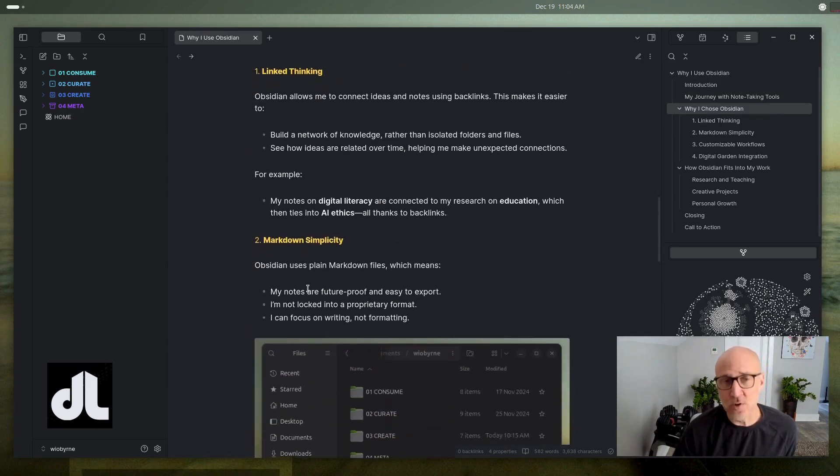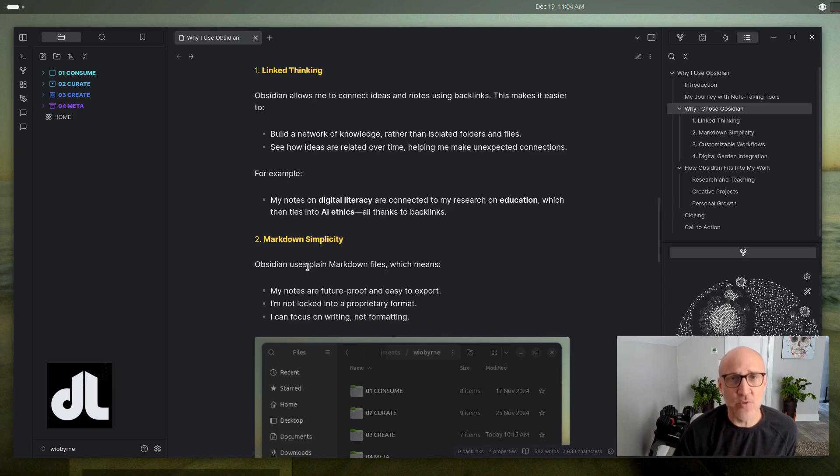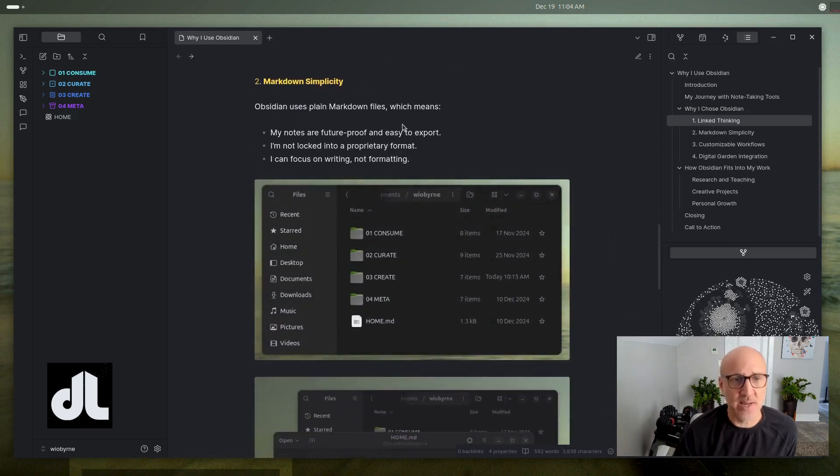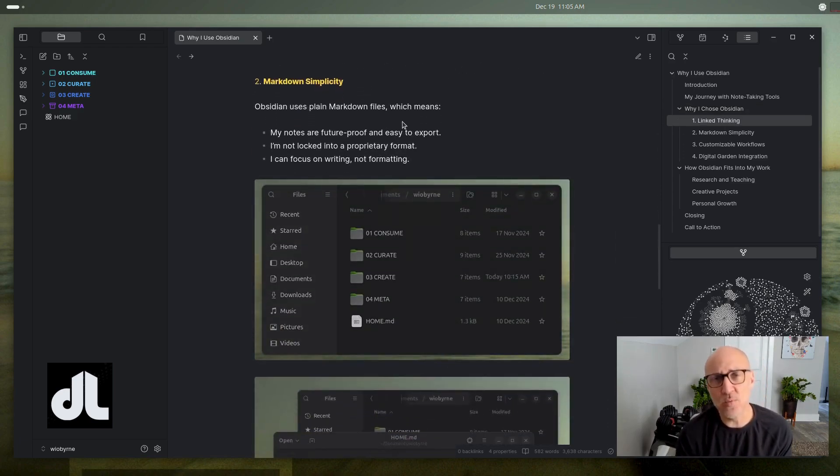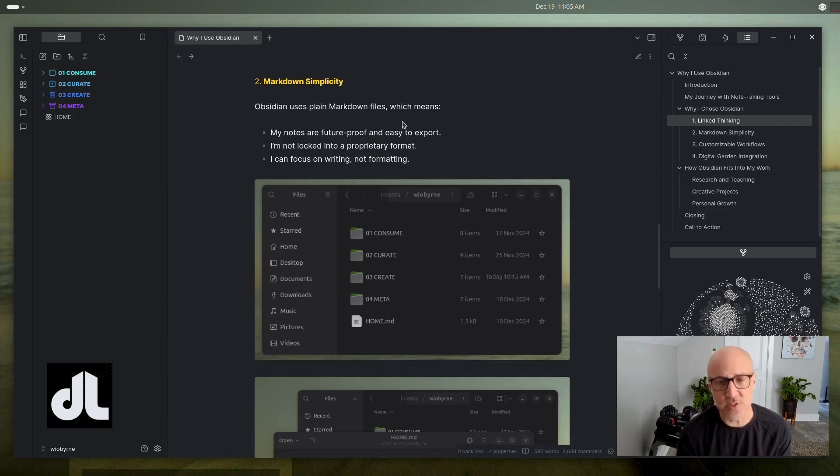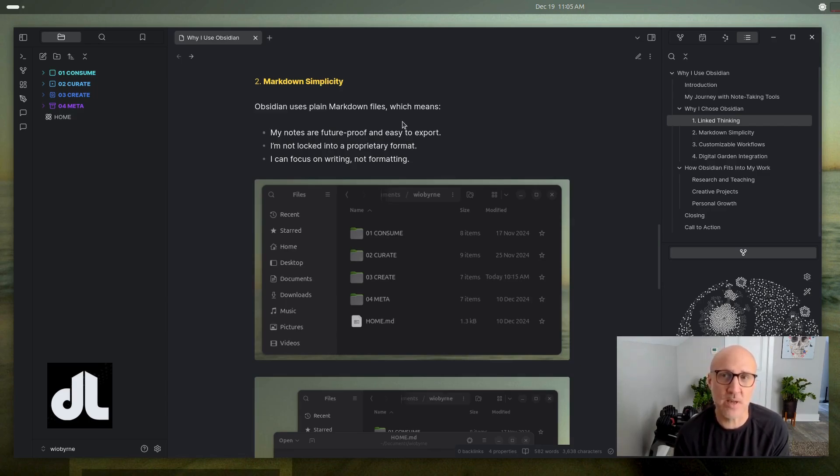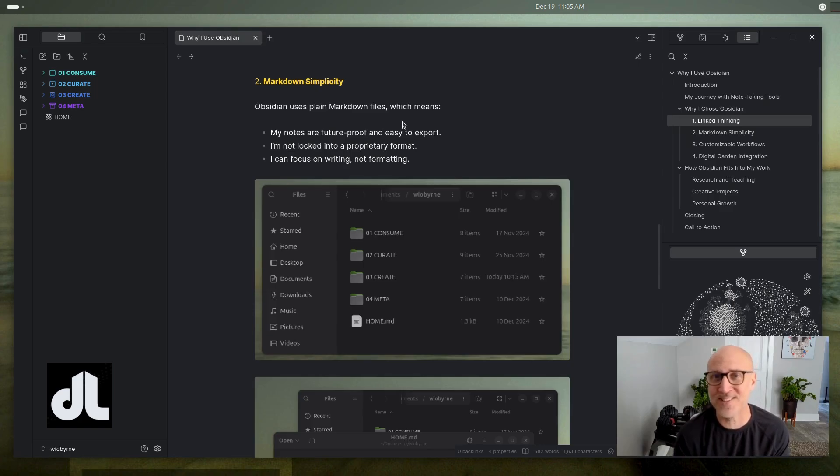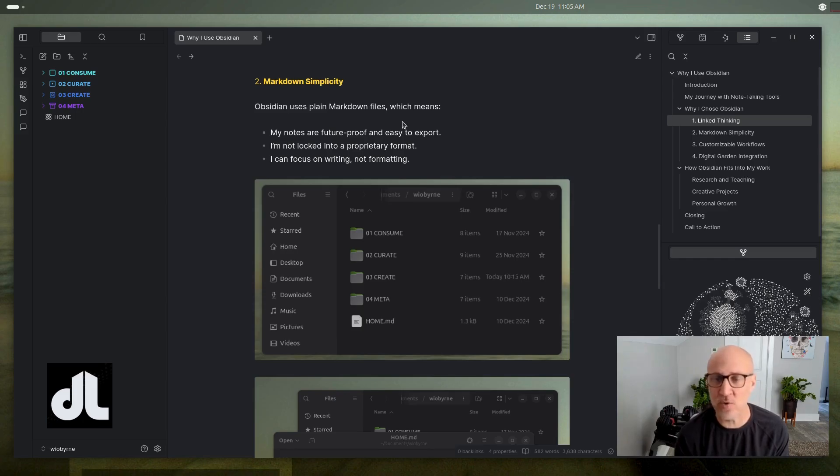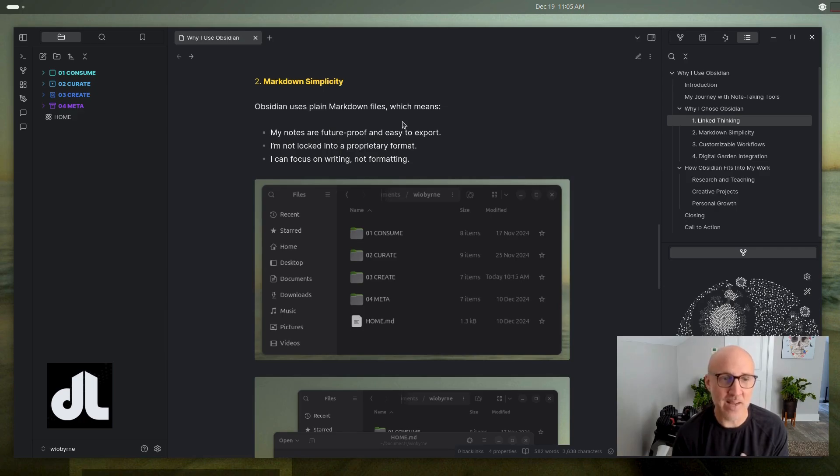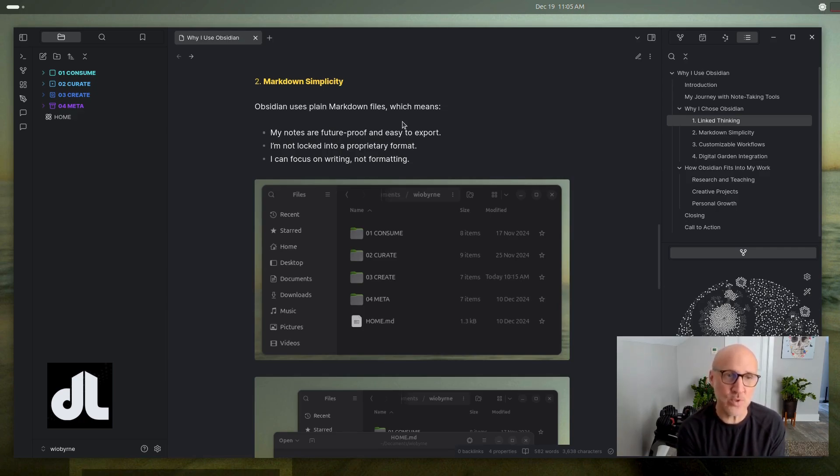I also really value the use of Markdown. One of the things that's important to me is that as I use digital tools, I want to make sure that those tools can be something that I use for a long period of time. I've used a lot of tools that at some point shut down or they change, and then you're trying to figure out how do I get my content and my information that I put in those tools, how do I get that out?